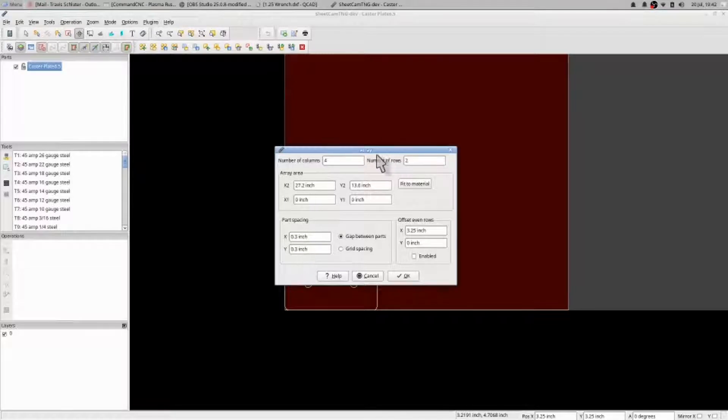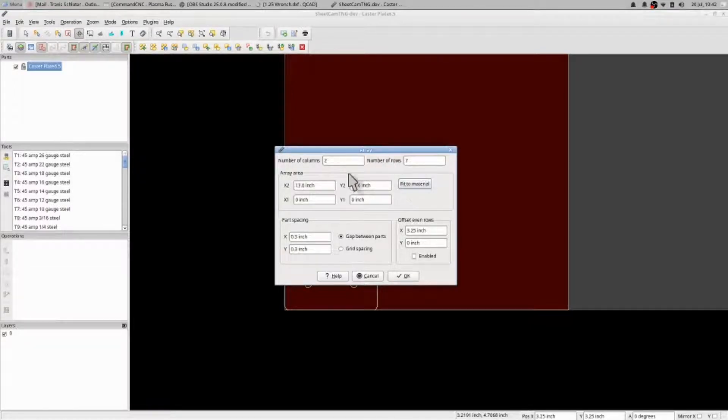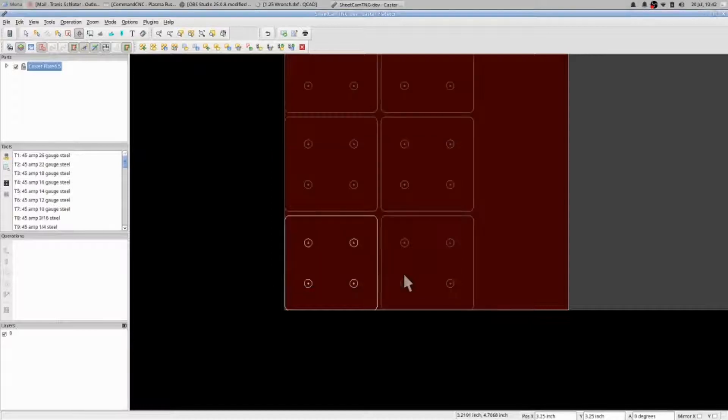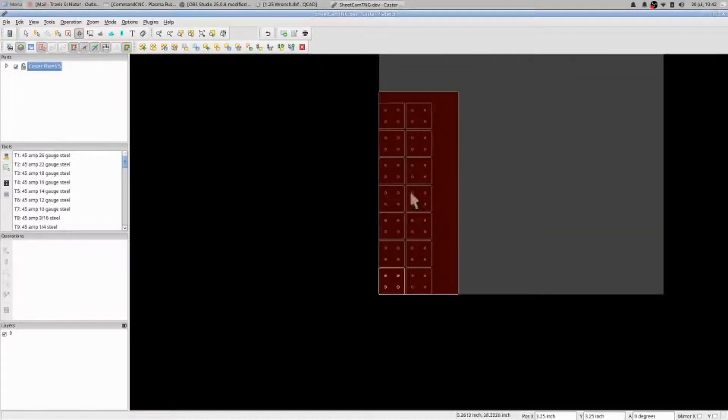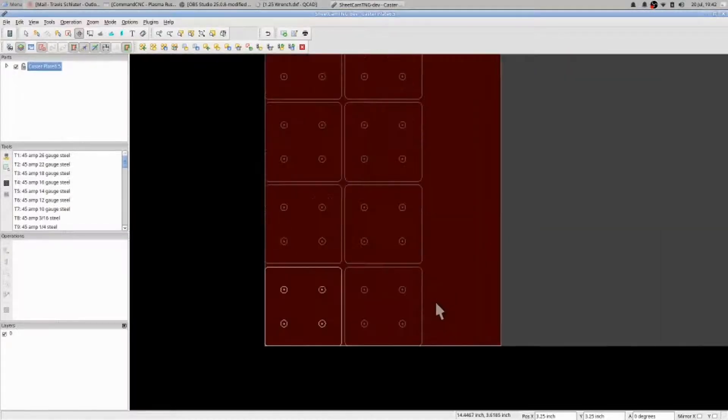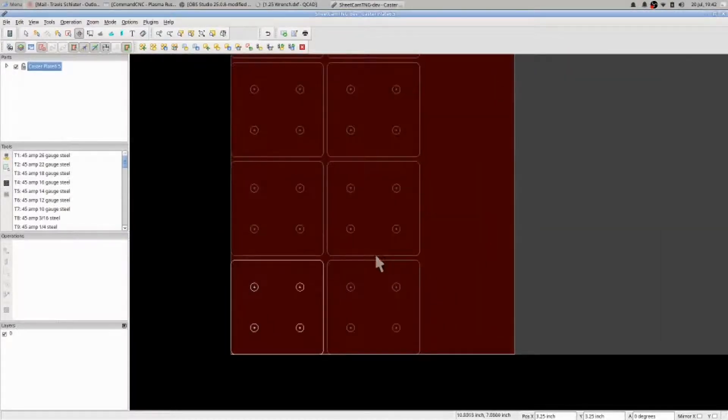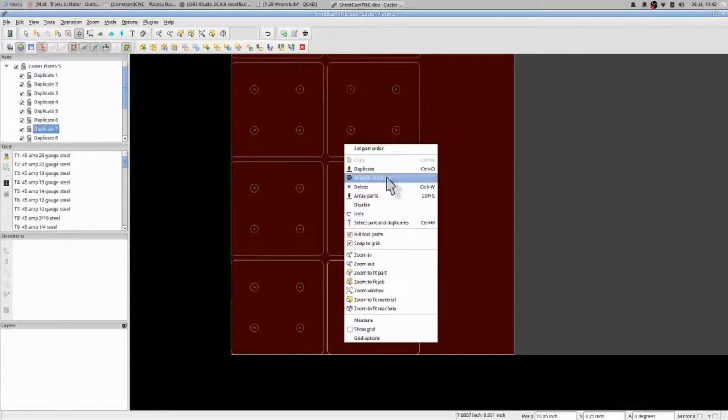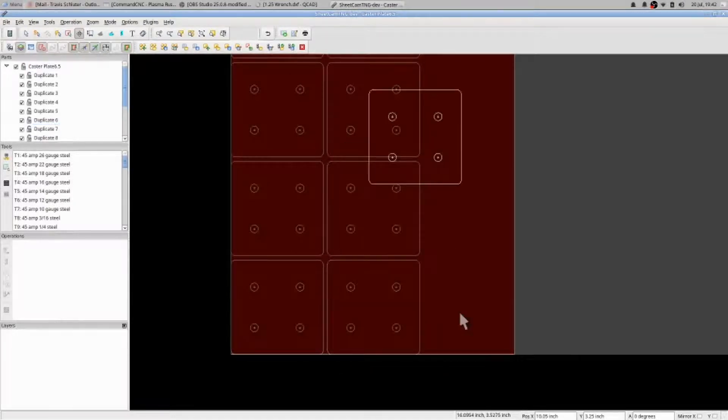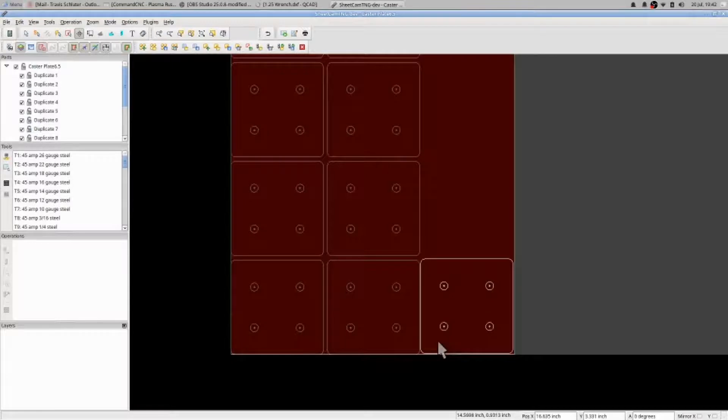And then hit fit to material. Two columns, seven rows. Select okay. And that's what I can easily fit on that. I can then right-click, duplicate, and I might be able to squeeze another one in there.